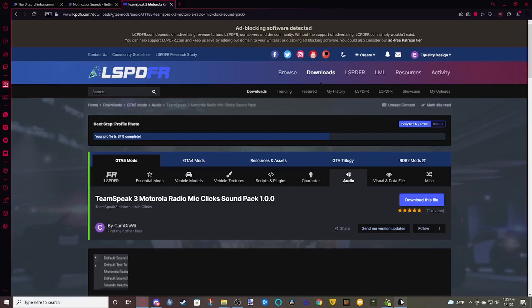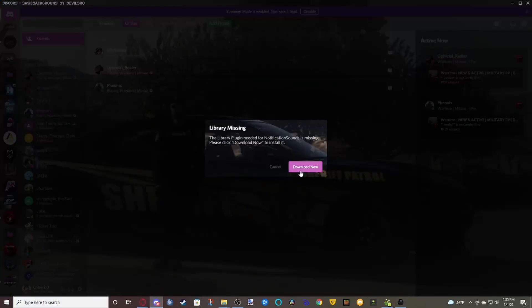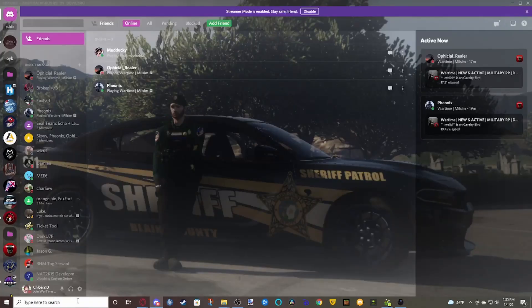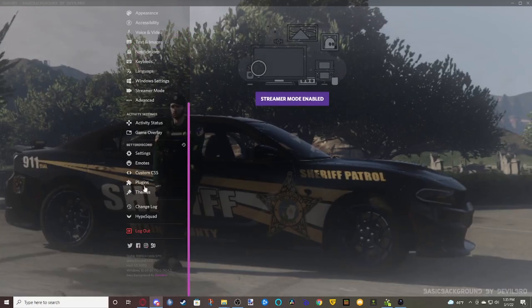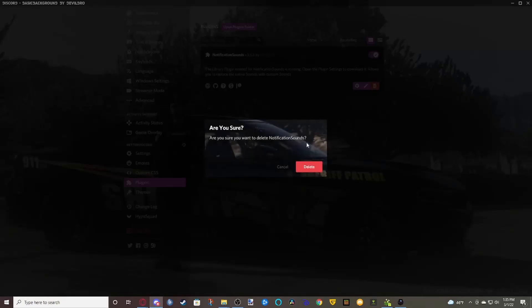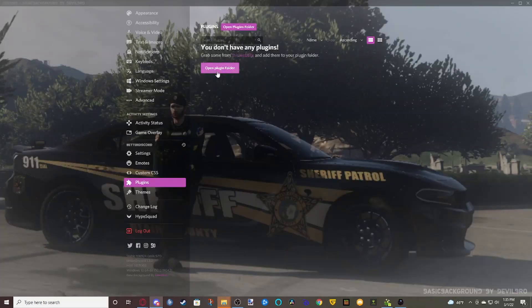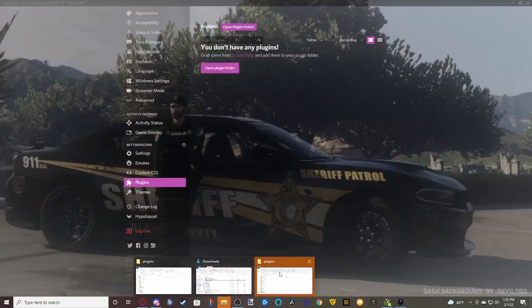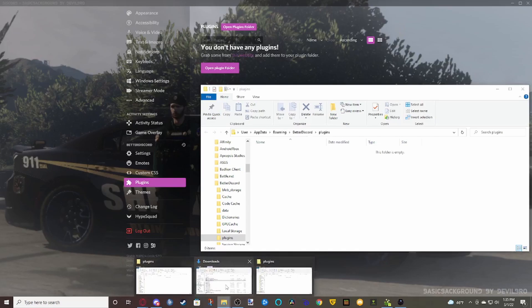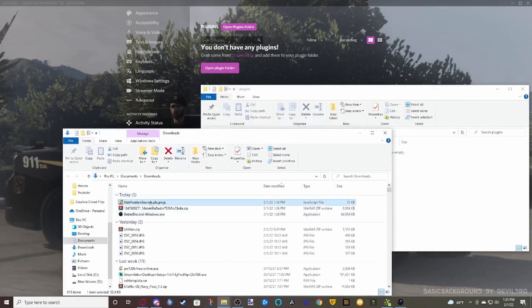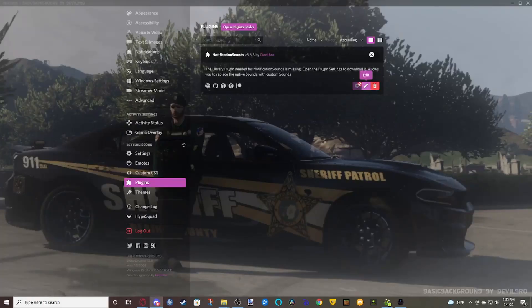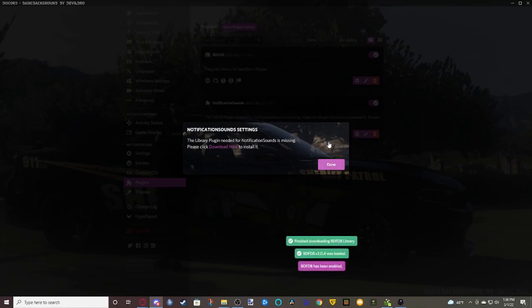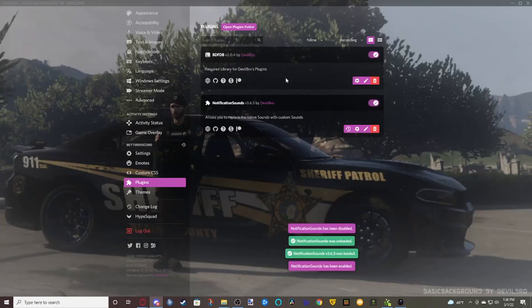Now, once you have all of that, come over to your Discord. Click Open Folder and it'll open the plugins folder. Open another file explorer, go to your downloads, and you'll see the NotificationSounds.plugin.js. Just drag and drop it into that plugins area and it will auto-install. Turn it on, click on Settings, and it will say you need some dependencies to get it to work — click Download Now and it'll auto-install the requirements for you.